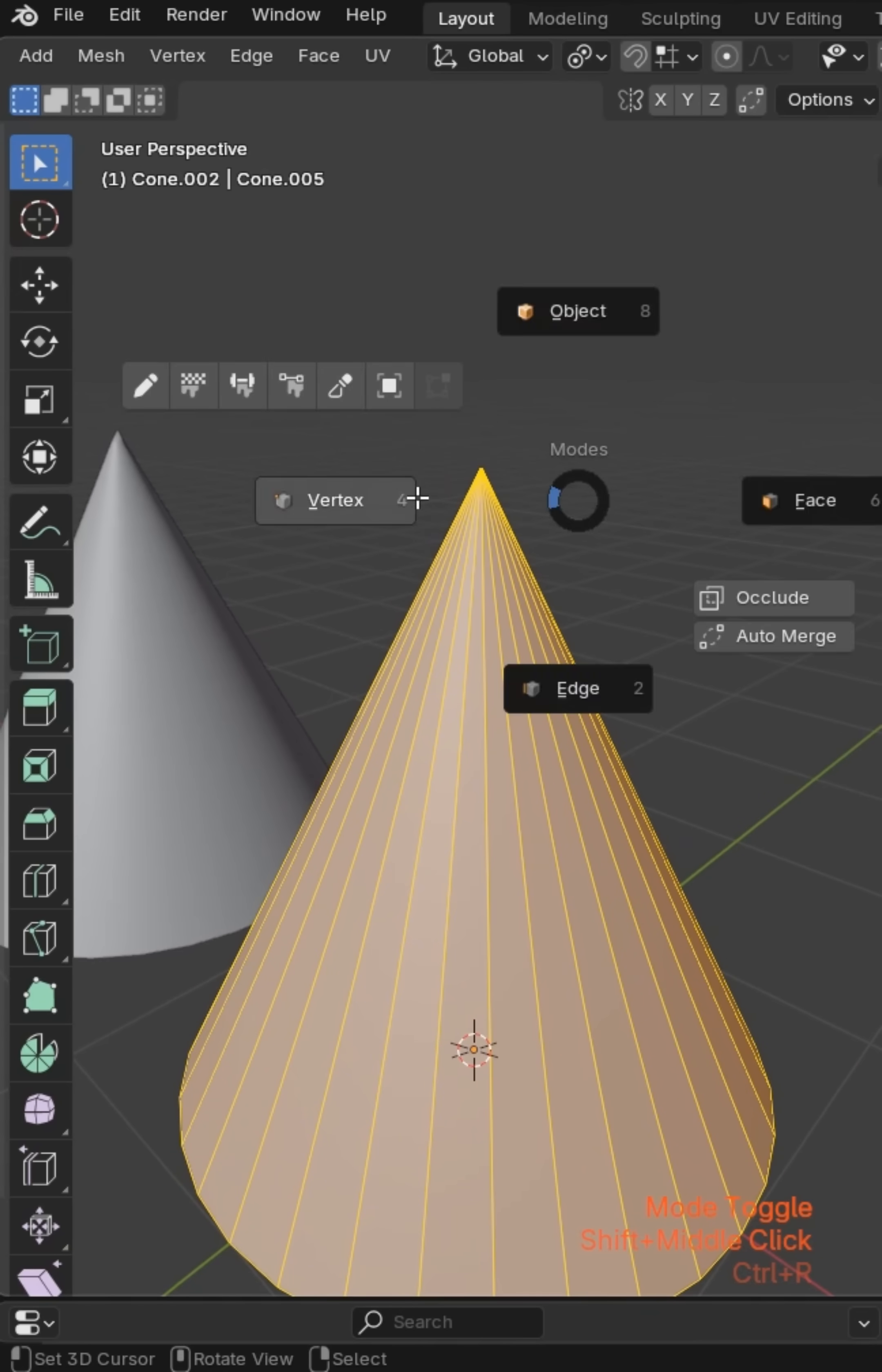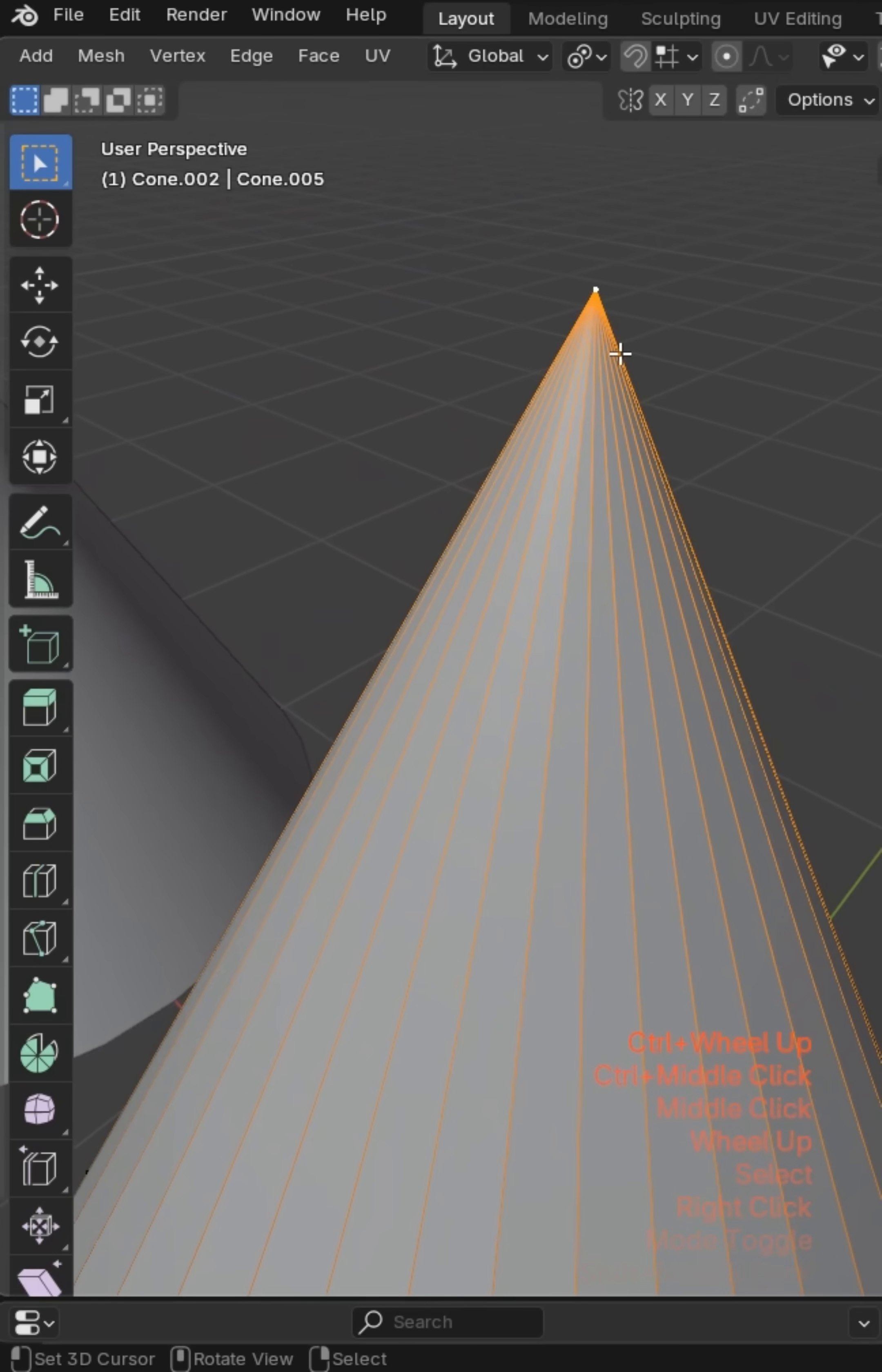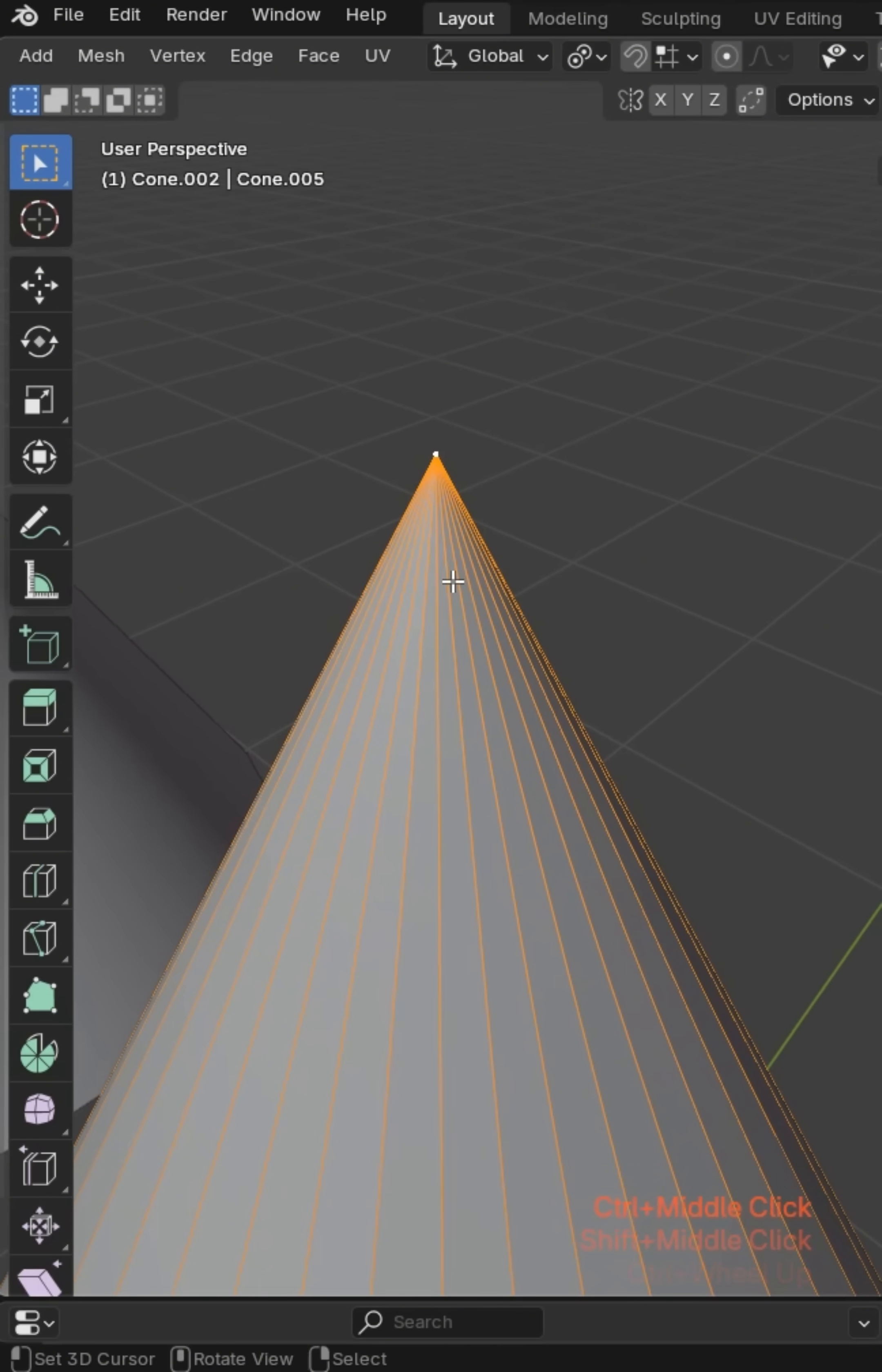Now there's a couple ways to bypass this. Number one, you can grab the top here which is actually called a pole. It's a convergence of all of these edges, so basically a loop cut can't exist here.